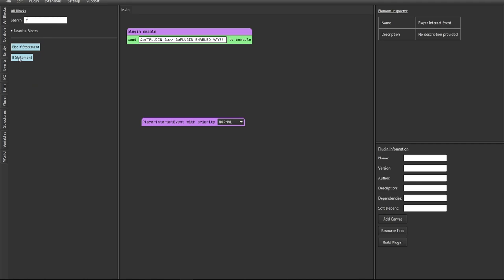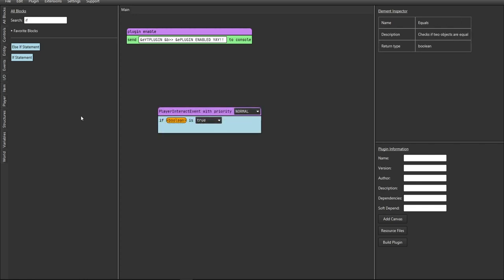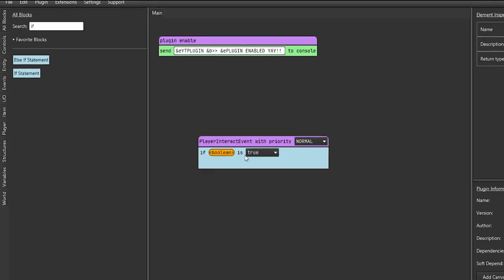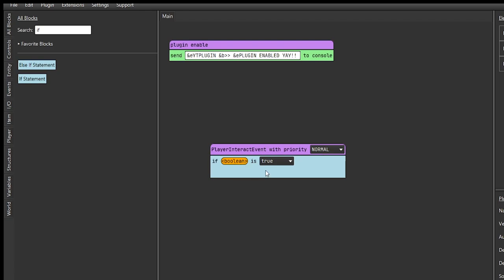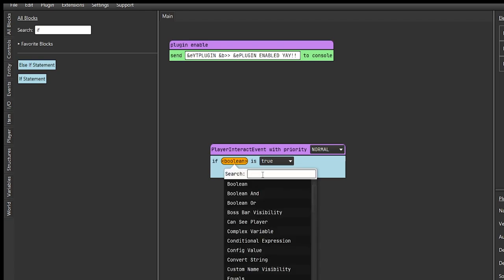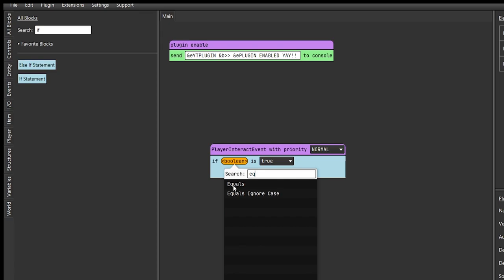Now we need to add our if statements - you're going to be doing a lot of those. Type in 'if' and drag the default if statement onto the canvas. In this specific if statement you typically want to check if the block is null or not, but I'm going to skip that step for now just to show you how to read the error messages and fix it later. The first thing I'm starting with is checking the material of the block. Click on boolean and about 90% of the time you're going to be checking if it equals something.